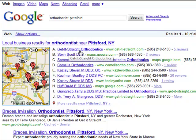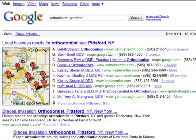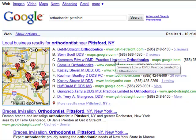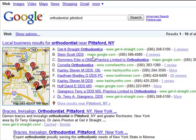You'll notice that the first one is Get It Straight Orthodontics and the second one is Scott Stein. His says Maps.Google.com, and whenever you see Maps.Google.com, that means that there is no website attached to this name.